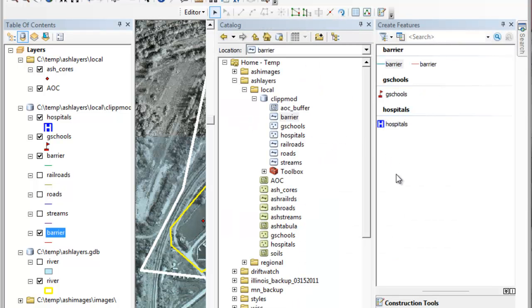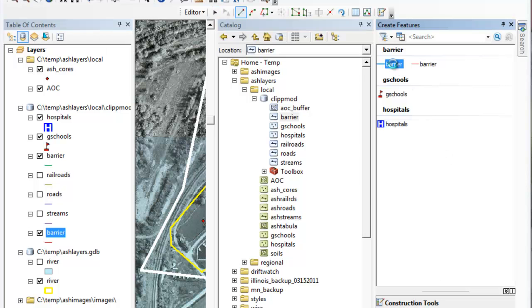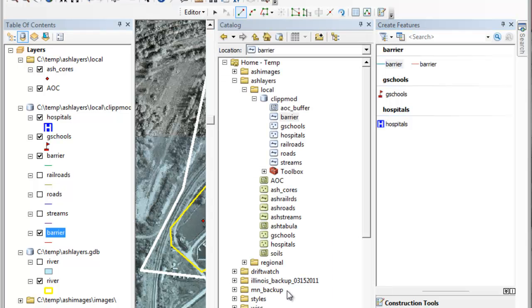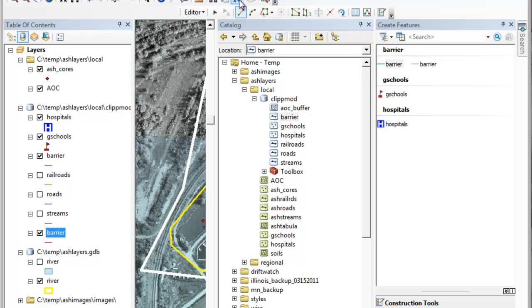It wants to know what kind of a template you use. I'm double clicking barrier. I'm getting the choice of line which is correct. So I'm ready now to actually begin sketching the line.